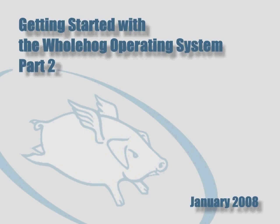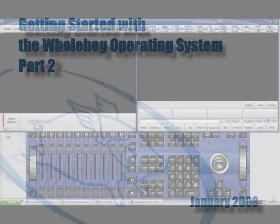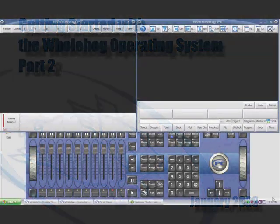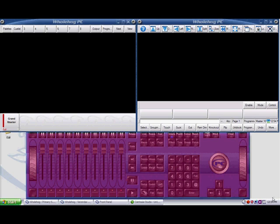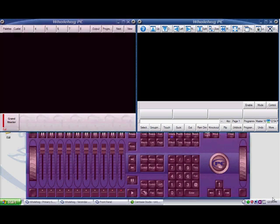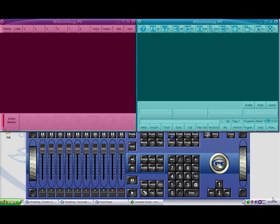Getting started with the Whole Hog Operating System, Part 2. After launching a show, you'll be presented with three interfaces: the front panel and two windows that represent the left and right monitors of the Whole Hog.